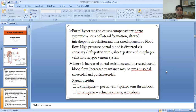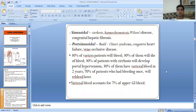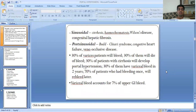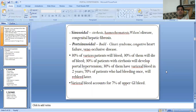Causes of pre-sinusoidal resistance include extra-hepatic and intra-hepatic types. Extra-hepatic causes include portal vein thrombosis and splenic vein thrombosis. Intra-hepatic causes include schistosomiasis and sarcoidosis. Sinusoidal causes include cirrhosis, hemochromatosis, Wilson's disease, and congenital hepatic fibrosis. Post-sinusoidal causes include Budd-Chiari syndrome, congestive heart failure, and veno-occlusive disease.